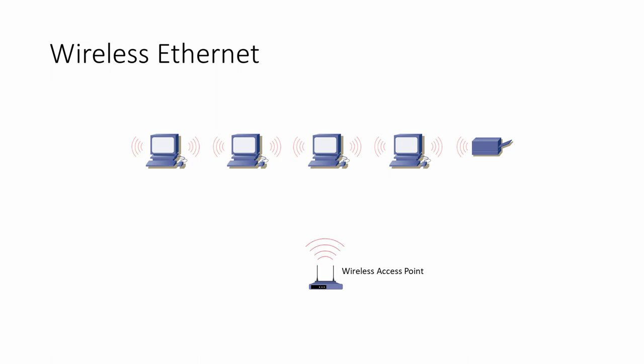To transmit Ethernet frames over Wi-Fi, the sender must first make its intentions known to the wireless access point. If nothing else is transmitting, the wireless access point will let the sender know that it may continue. Frames are then relayed via the wireless access point to the intended recipient.